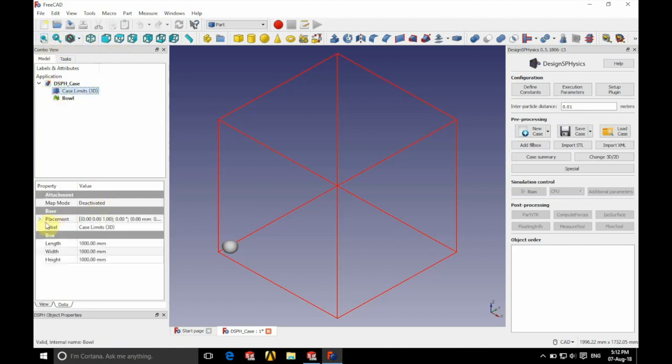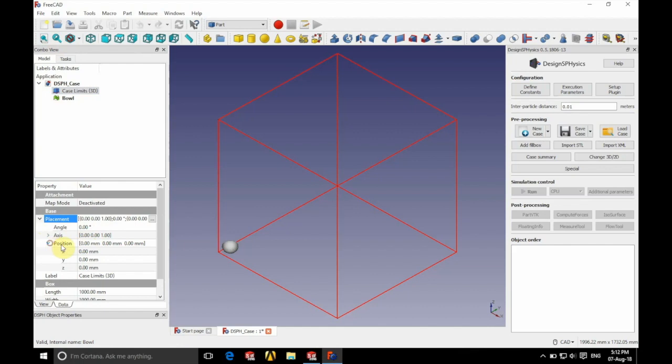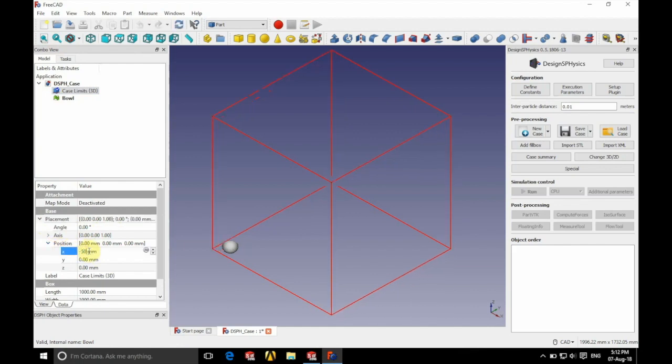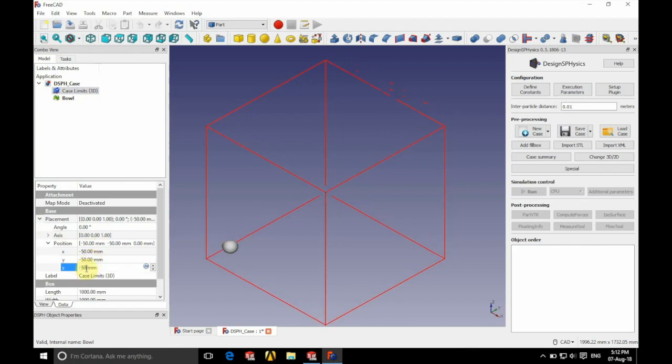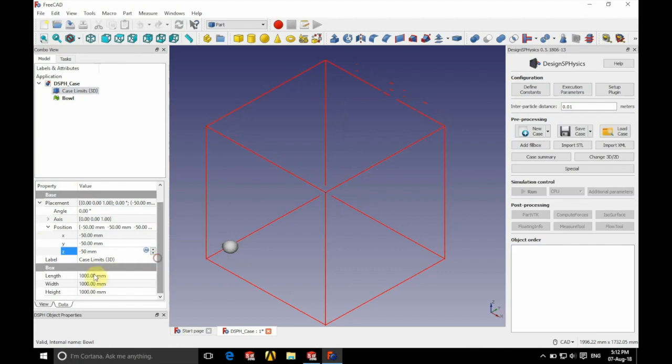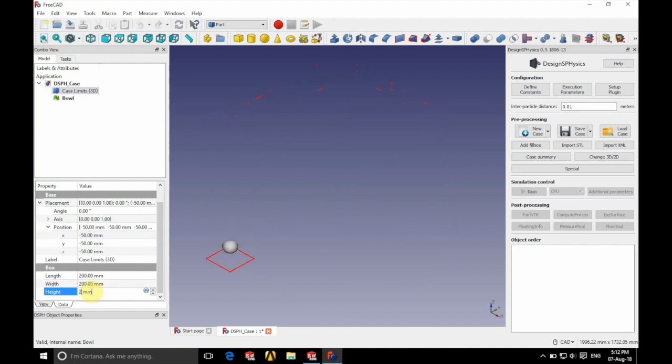To position this a bit nicer we're going to change the placement of our case limit. So we're going to position this at minus 50 in X, minus 50 in Y and minus 50 in Z. Just because the diameter is 100 this will allow our bowl to be in the middle with a length of 200 millimeters, a width of 200 millimeters and a height of 200 millimeters.